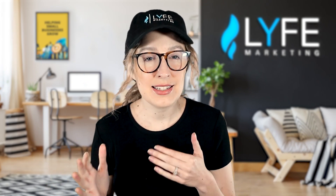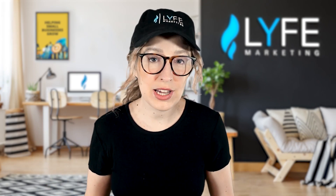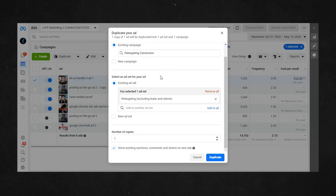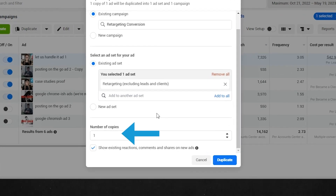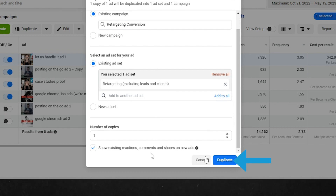If you put this ad in a new campaign and or a new ad set, it's likely going to require an additional ad budget to the first ad to fuel it. Once you've got the right campaign and ad set selected, you can select at the bottom how many copies you want to make. So if you want three more ads, type in three; one more ad, leave it as one, and so on. Then hit duplicate.